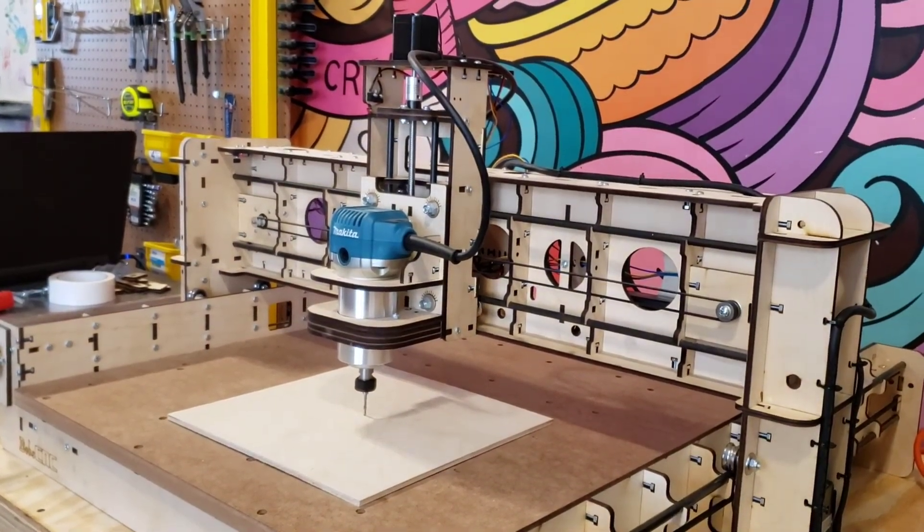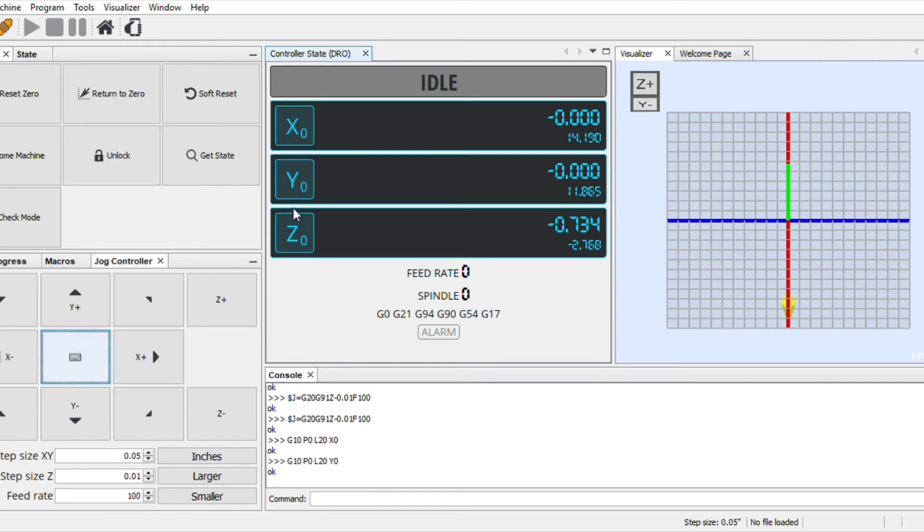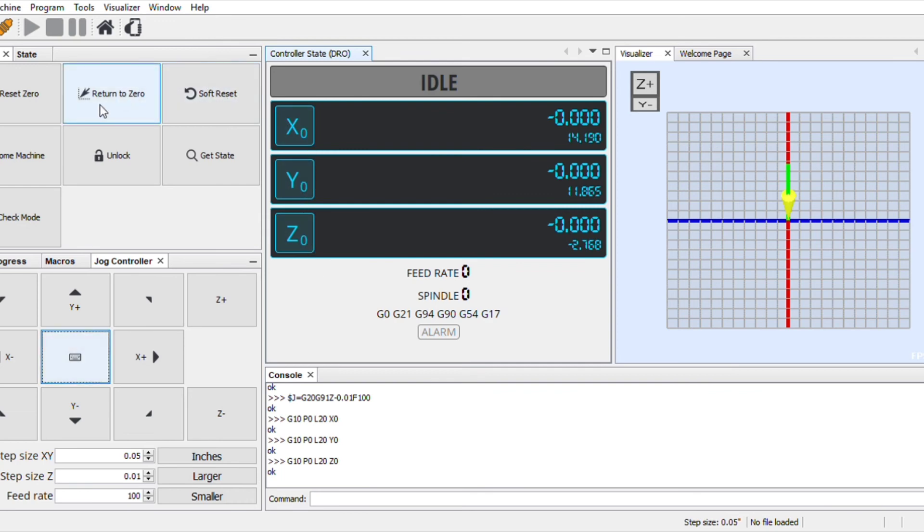Once you have your bit lowered to where you're ready to start, open UGS, Universal G-Code Sender, and you need to zero out your positions, your X, Y, and Z. That sets your home work position, also known as your return to zero position. By doing this, you can run your file and then you can also run additional files on the same piece as long as you do not move the workpiece. So if you needed to add text in another position or make cuts on other positions on the board, you could do that starting from that same position.